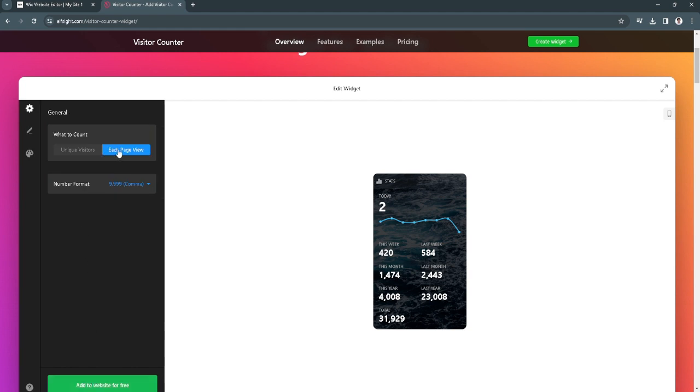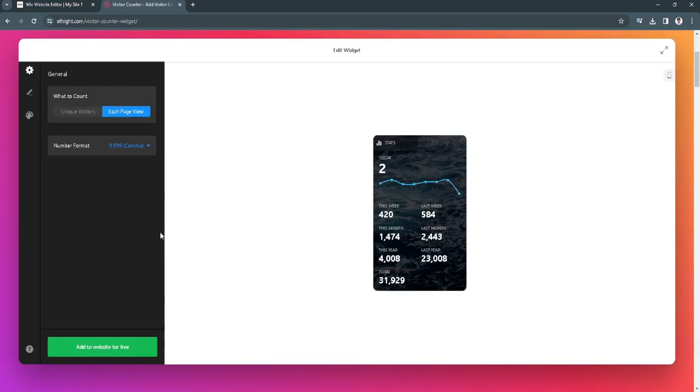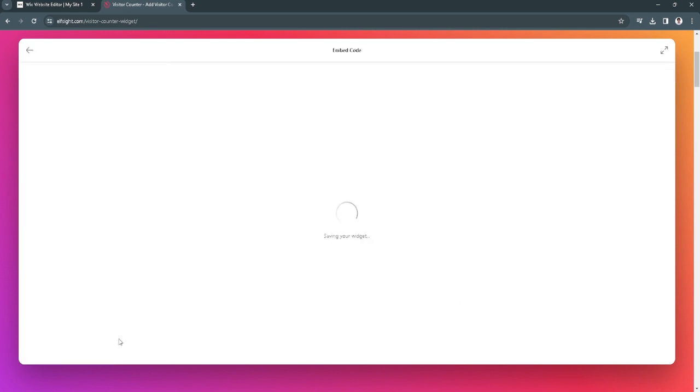Now from here, you can either change what to count or change the number format. After editing all of this stuff right here, what you want to do is simply click on add to website for free.